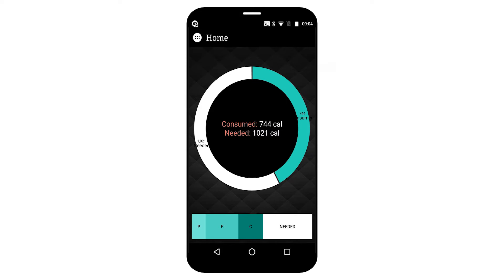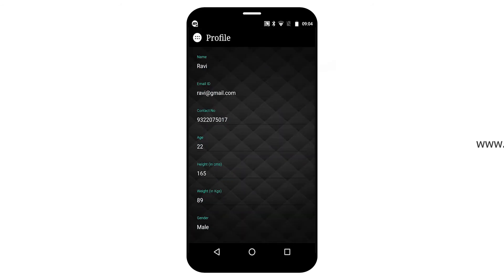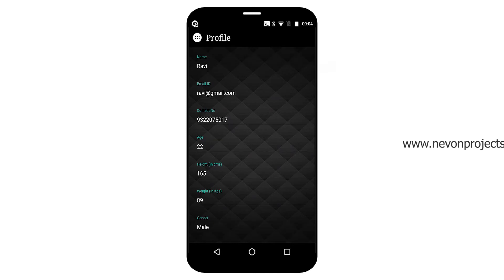You can see here my consumed calorie and needed calorie of the day, and below that protein intake, fat intake, and carbohydrate intake. You can also see the profile option.